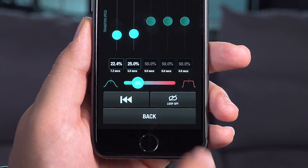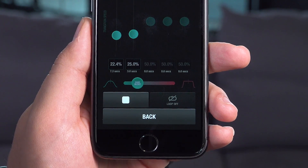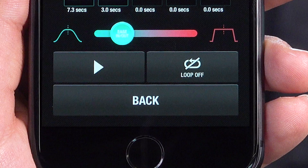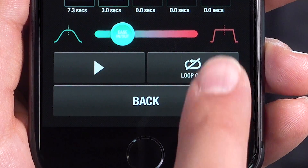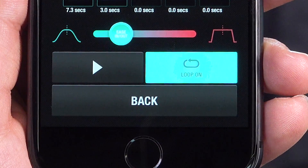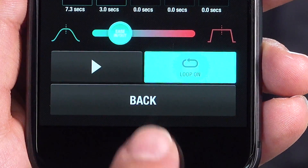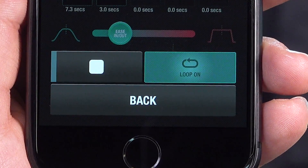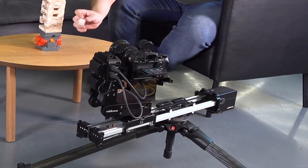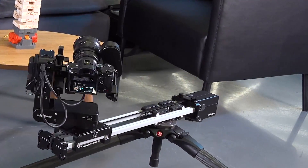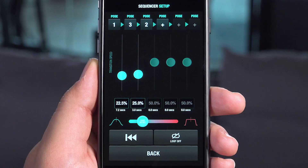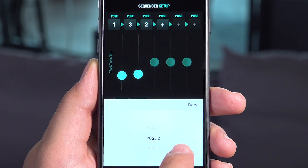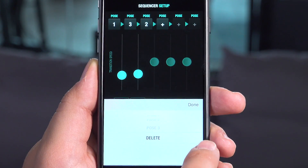Once you tap rewind, the system will locate itself to the starting position. If you want to loop this sequence, tap the loop button before starting your motion. Once the loop is turned on, the system will go back and forth in the sequence order. To change a pose in the sequence, just delete it and pick another one.